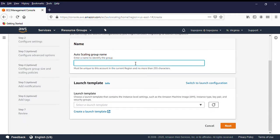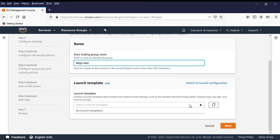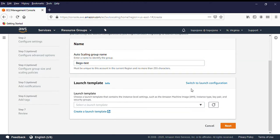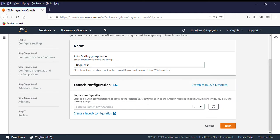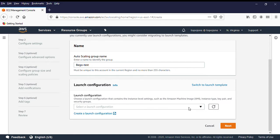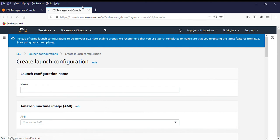You need to give your auto scaling group a name — I'm going to name it 'Beko Test'. You have two options: you can create your auto scaling group from launch templates or from launch configuration. For this class, we're going to use launch configuration, so I'm going to switch to launch configuration. When you press the drop-down button, we don't have any launch configuration configured yet, so we'll click on 'Create a launch configuration'. This will pop out in another tab.